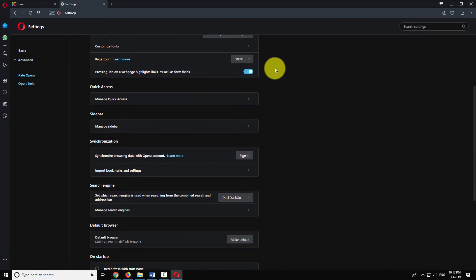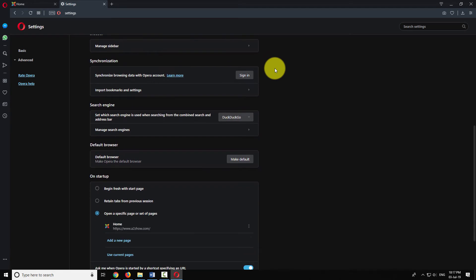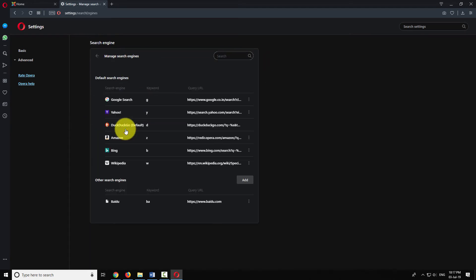Scroll down. Now, under the Search Engine section, click on Manage Search Engines.